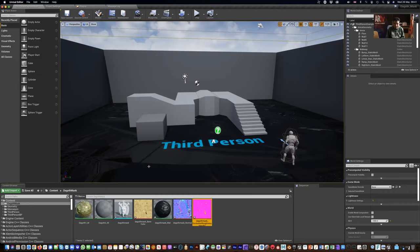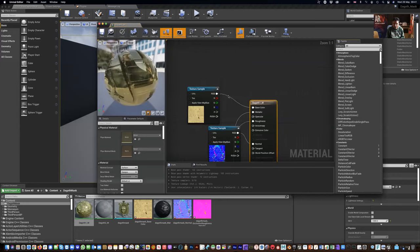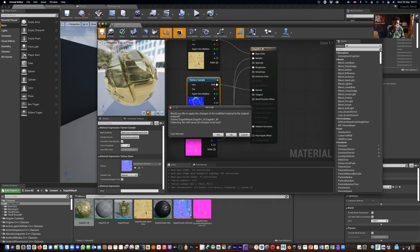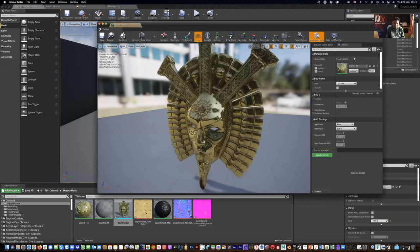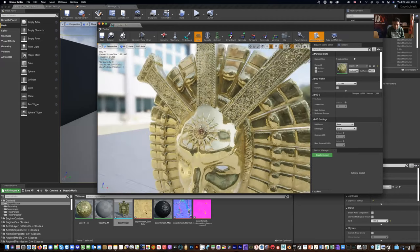Drag the red channel to occlusion, green to roughness, and blue to metallic. Notice how as soon as I connected the metallic channel the texture changed - if I take it off it's bland, but as soon as I bring the blue aspect of the image into metallic it becomes properly gold. As I save it, my dagon one has the proper textures. Going back to the mask to verify it's all linked correctly - save, and now looking at the mask it has all those components and the reflection looks absolutely gorgeous.